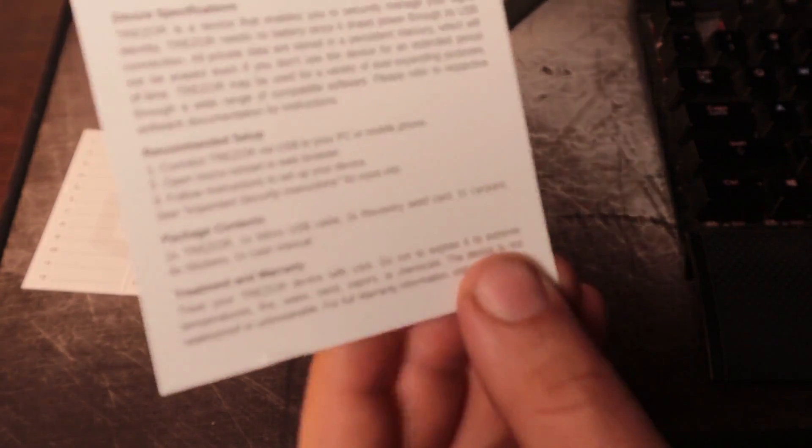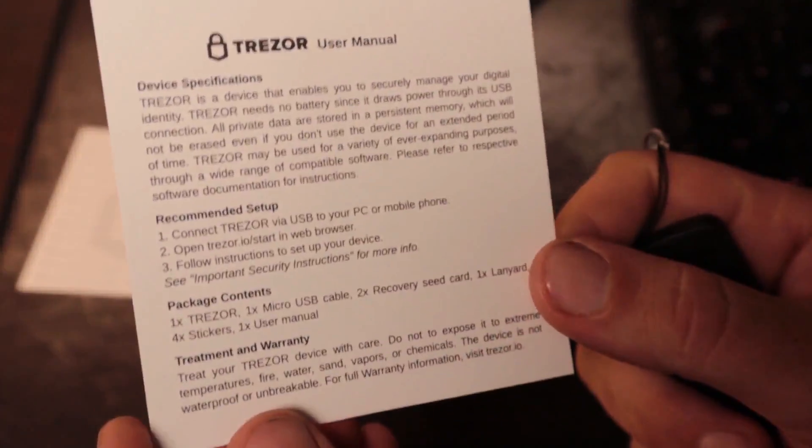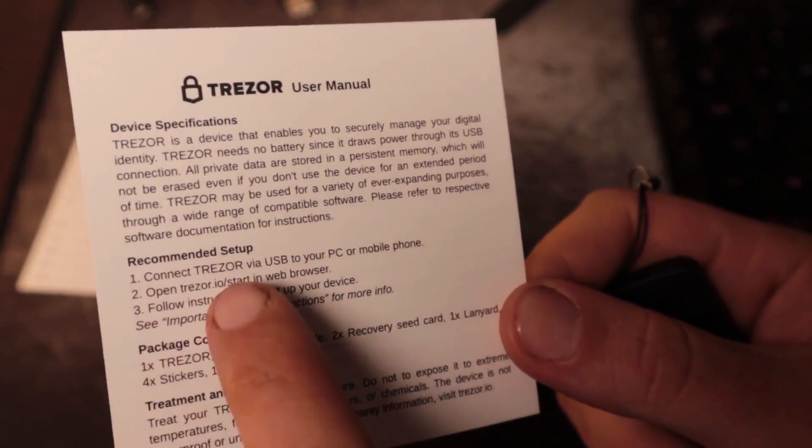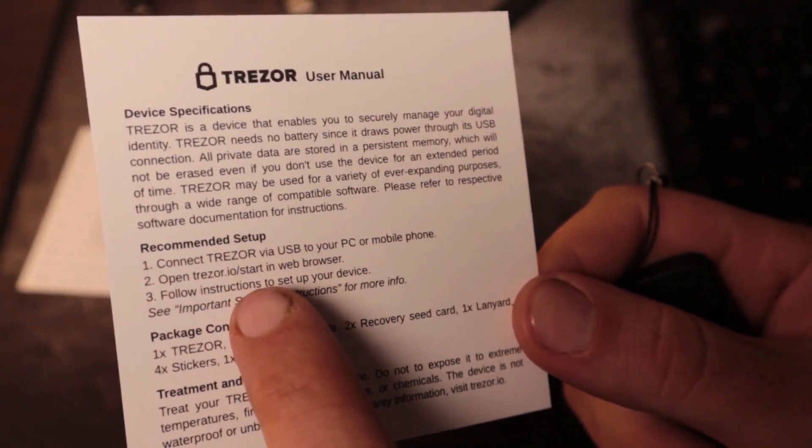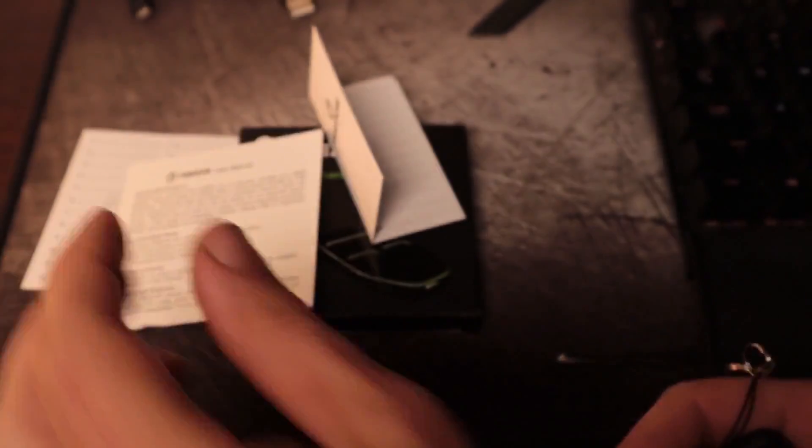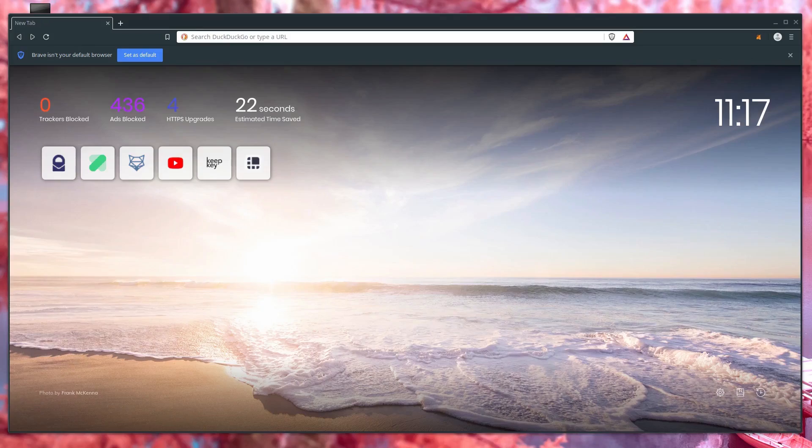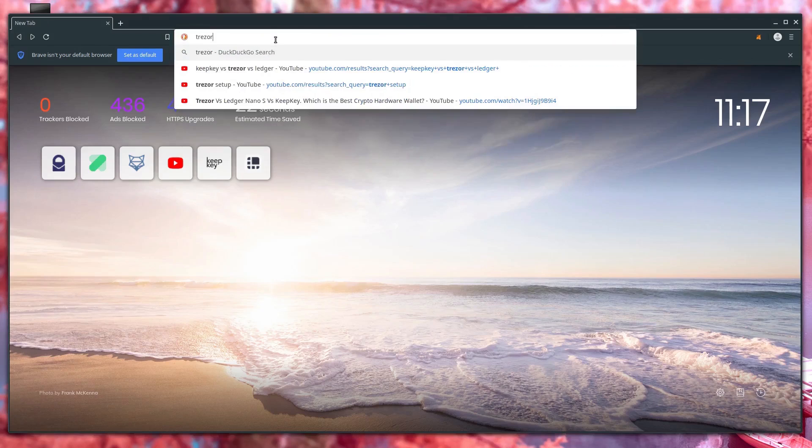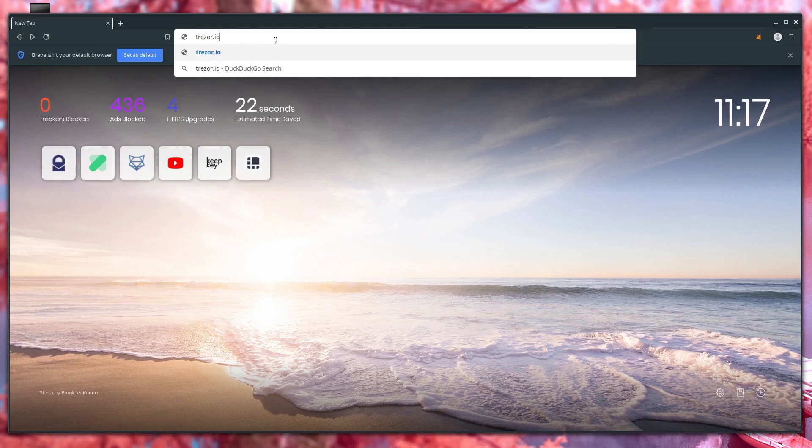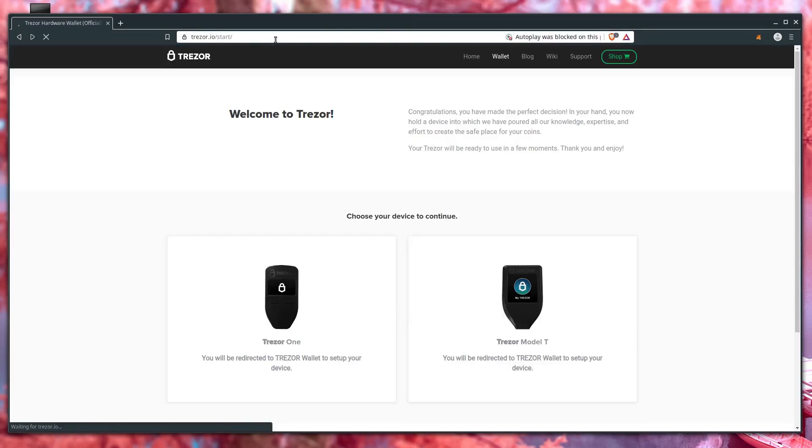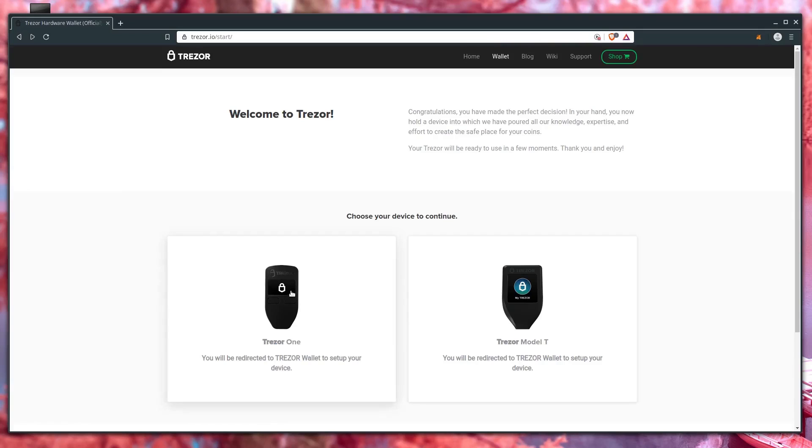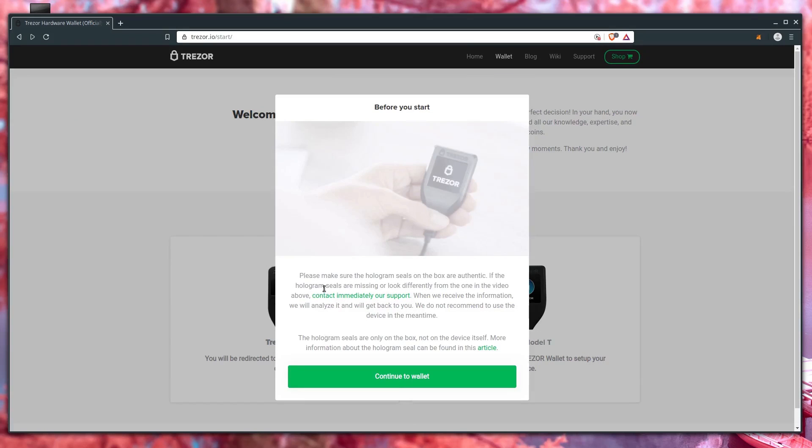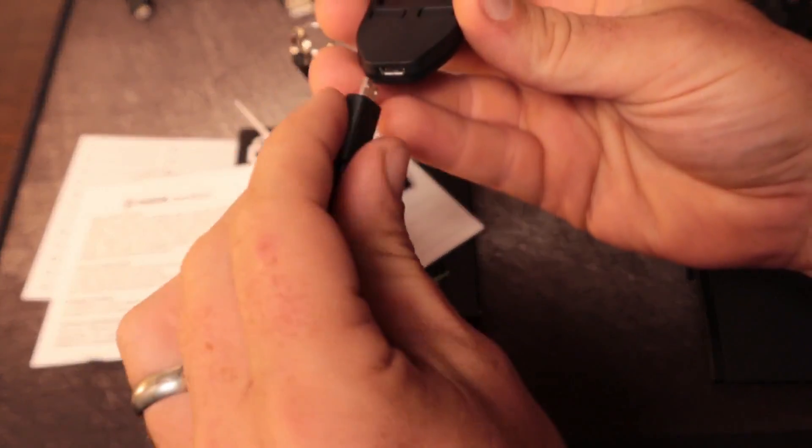So what it says to do is go to trezor.io slash start. So we'll do that first. What do I have? A Trezor 1 or Model T. I have the Trezor 1. So we'll click that. So it says to plug it in and make sure the hologram comes up. So we'll just plug this in first.